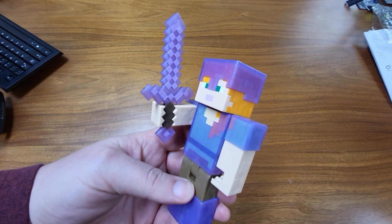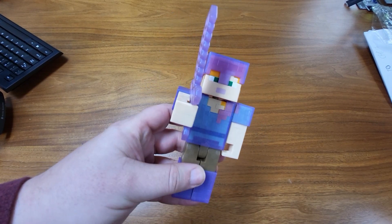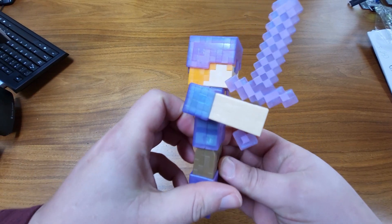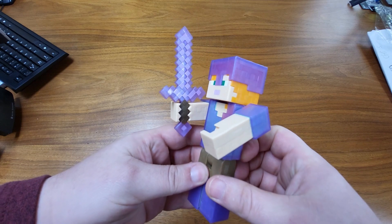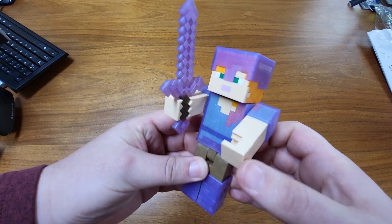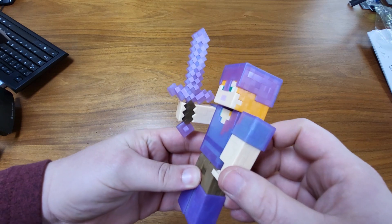So I have here Alex with Enchanted Armor. I was trying to ask my kids, is it diamond armor? Is it purple armor? They said, just call it Enchanted.